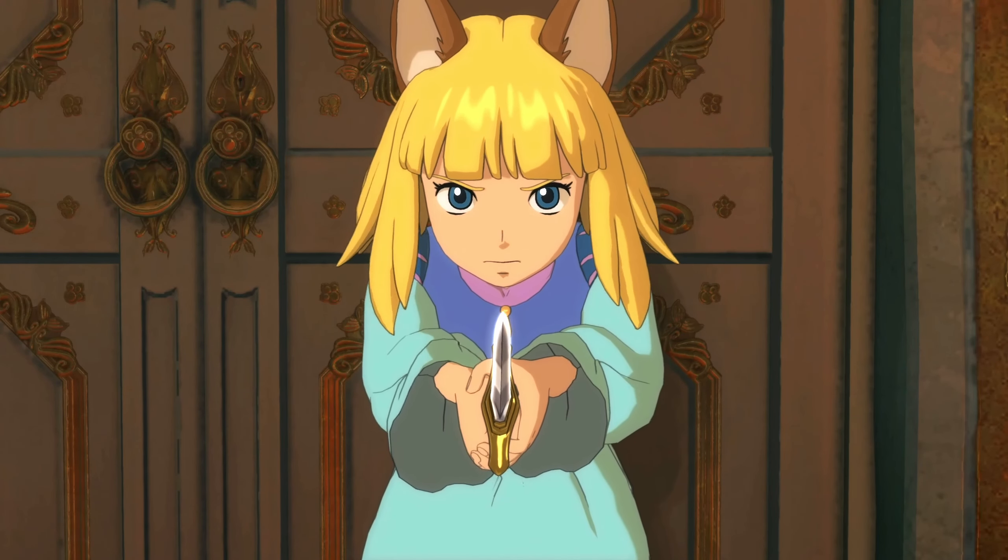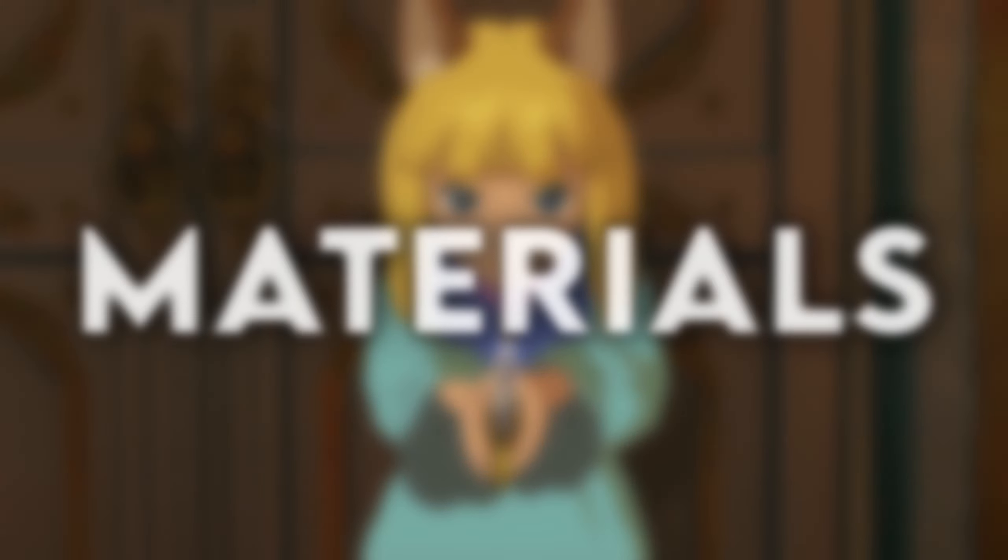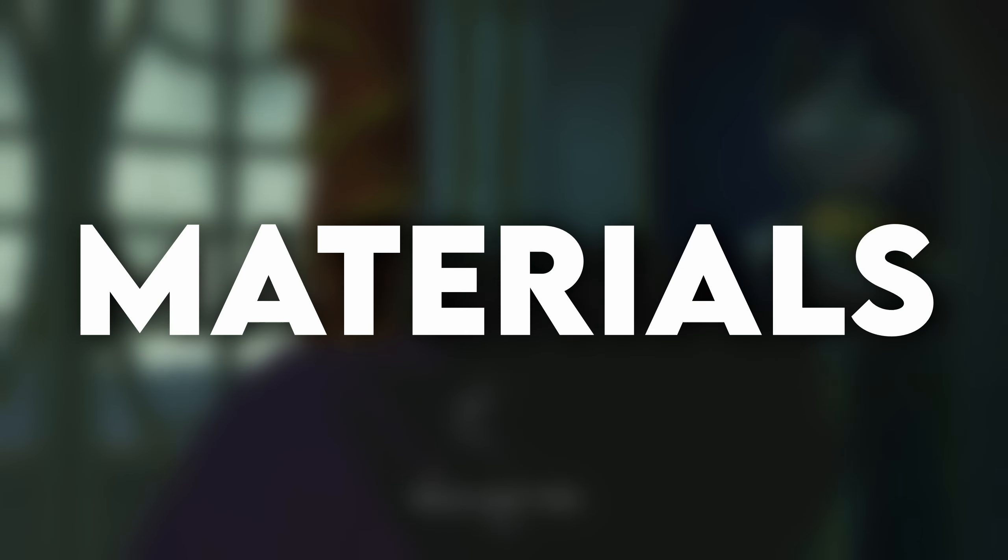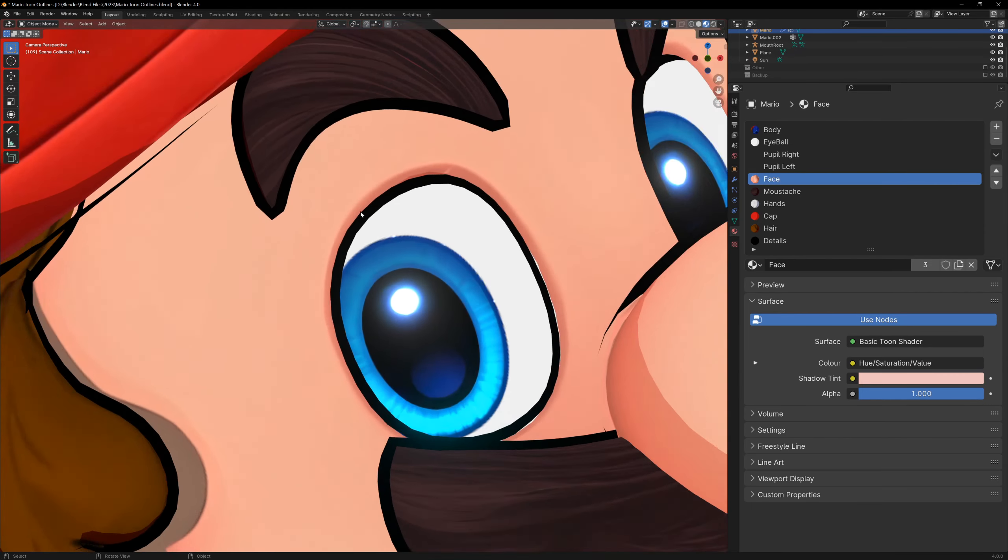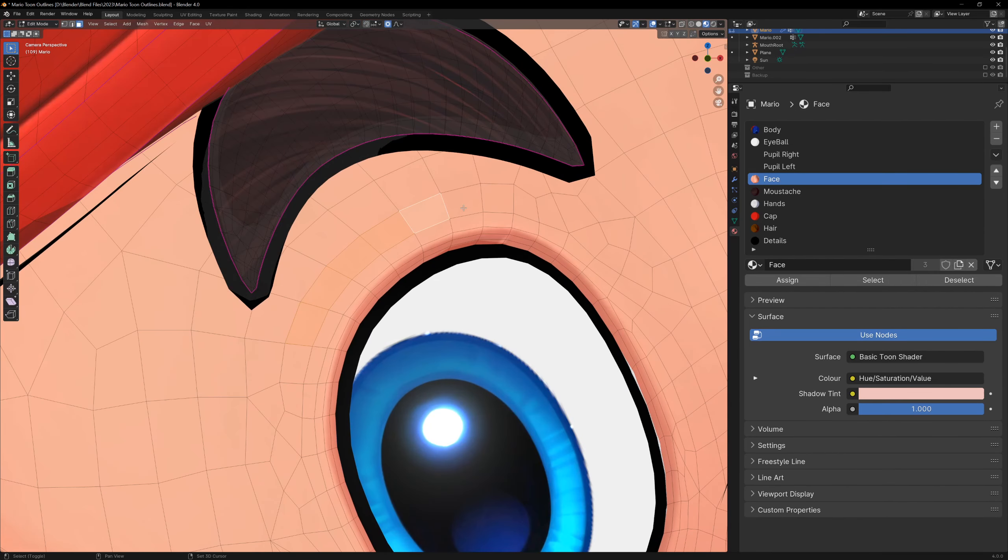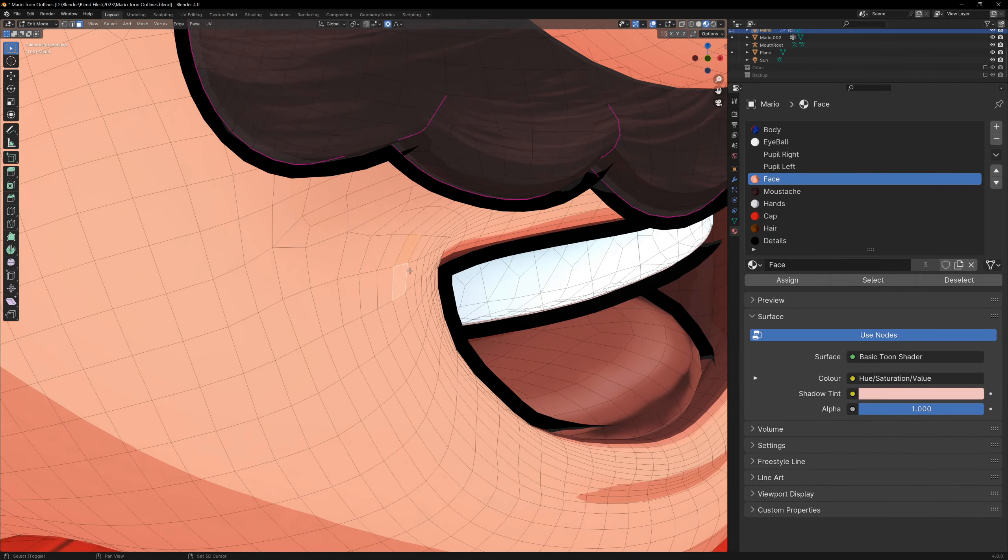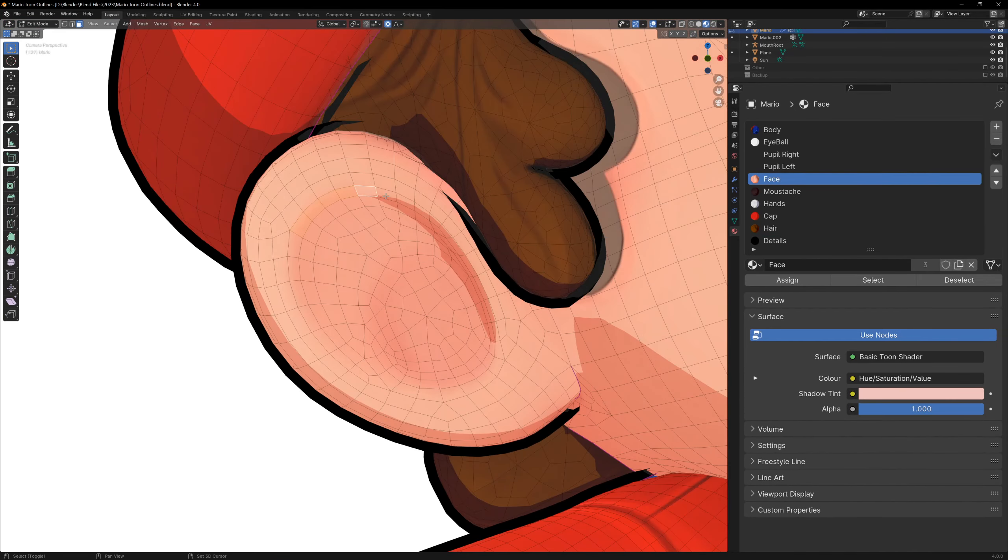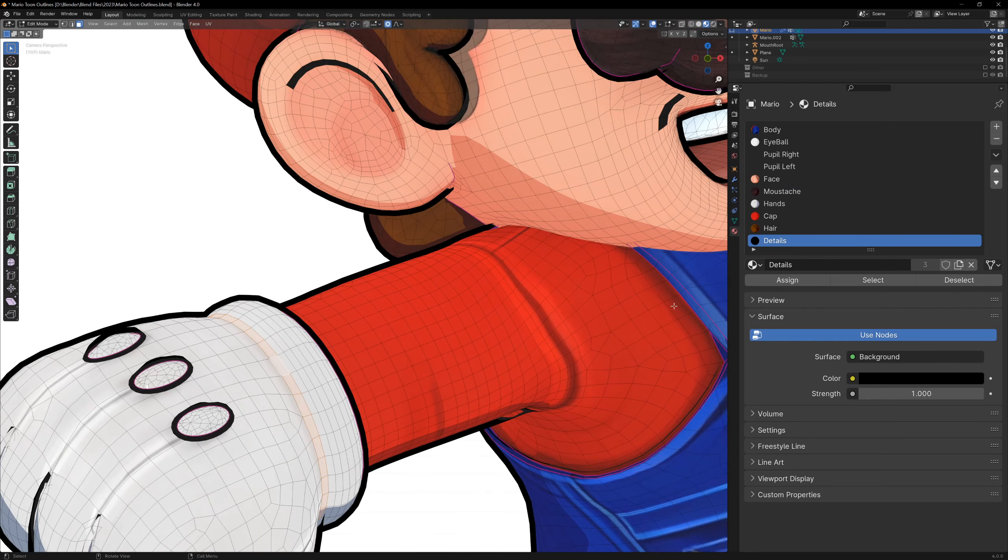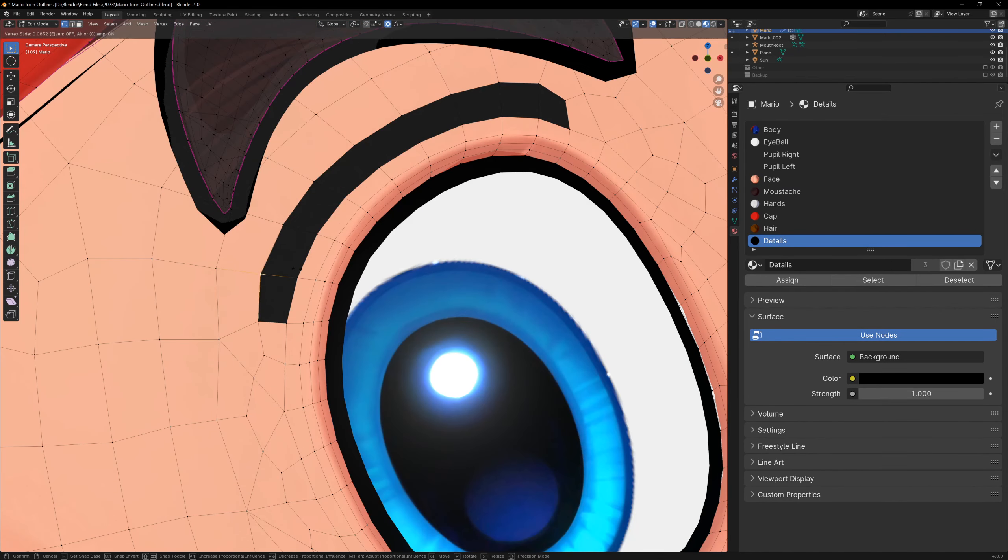If we do however want to add some details to our character, we can do this by simply using materials. Using a black material, we can go in and start setting the materials on certain faces of our mesh to add lines. This is as simple as it gets, all we're doing is making black faces on the model to define our lines.